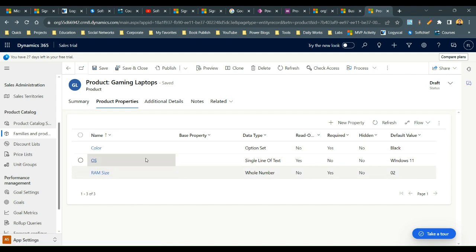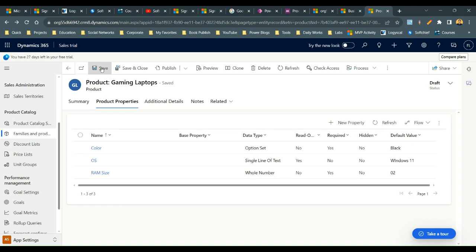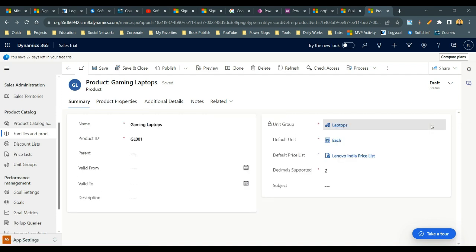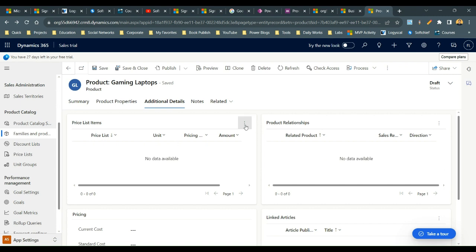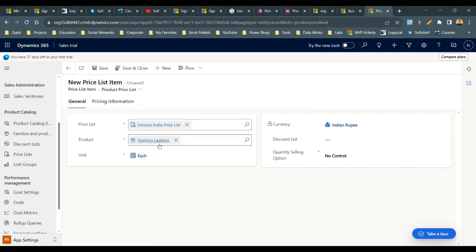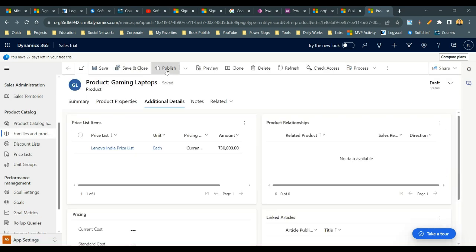For this Gaming Laptop I have now defined three properties: Color and RAM Size, which are selectable while selling the product, and OS, which cannot be edited. Before publishing, I need to add a price list. Navigate to Additional Details and add a new price list item — I'll choose the Lenovo India price list and set the amount to 30,000. Save and then publish the product.